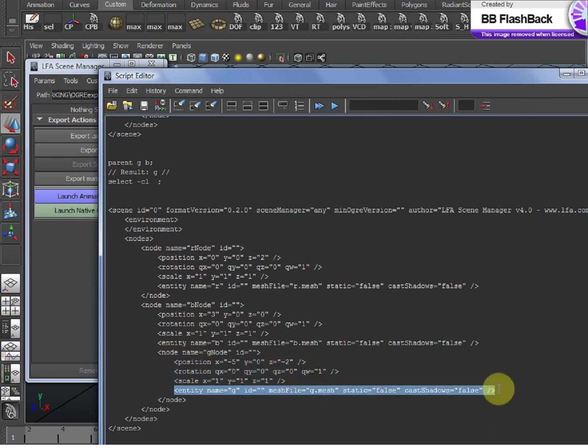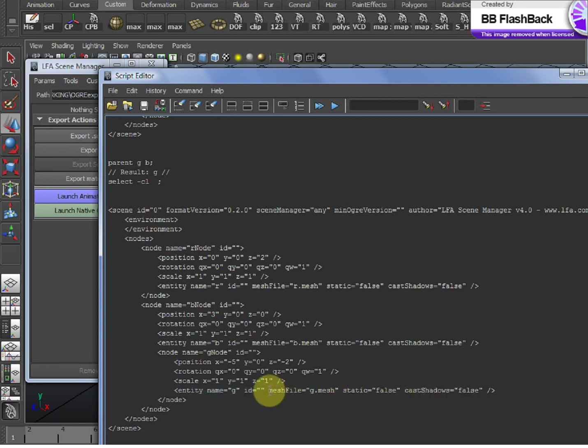And then underneath the node, you have the entity, which details what model to actually use. Here you can see the file, the mesh file.